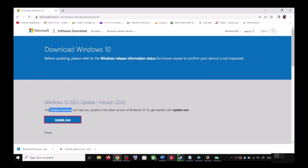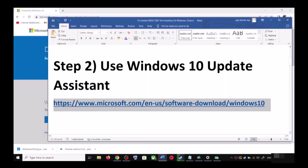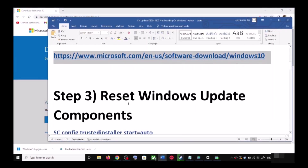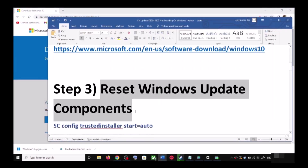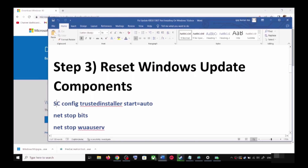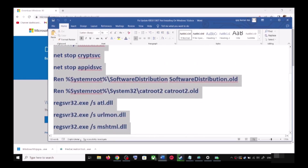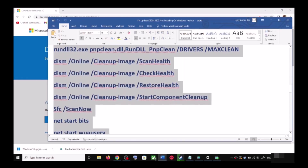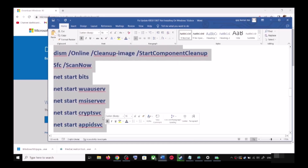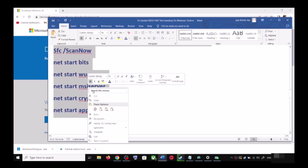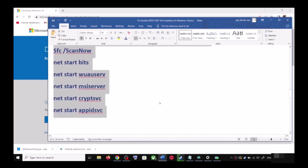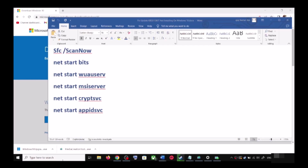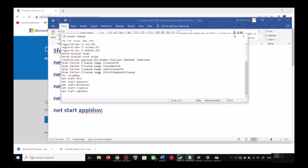If you are still unable to update, you can reset Windows Update components. Copy all these commands — they are provided in the video description. Open Notepad by typing 'notepad' in the Windows search box, then open Notepad and paste all the commands there.